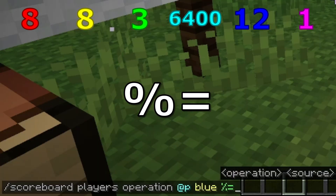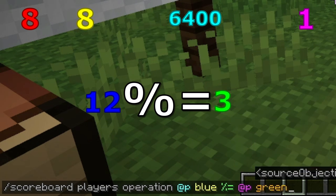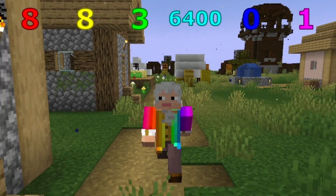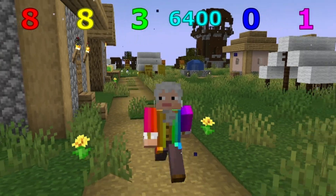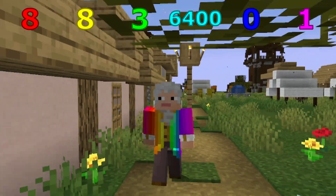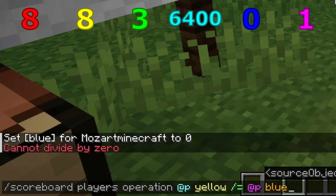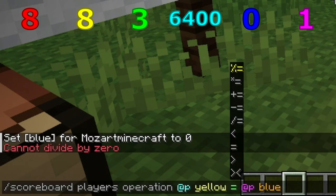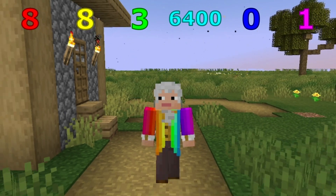When using the modulo operator, if it divides evenly, the variable is set to 0. And I know some of you will want to know what happens when you try to divide by 0 — so I'll show you. If you use a division or modulo operator and the second variable is equal to 0, then the operation fails, saying that you cannot divide by 0.